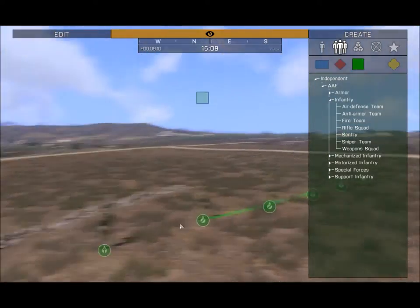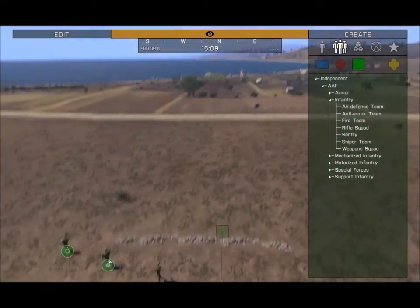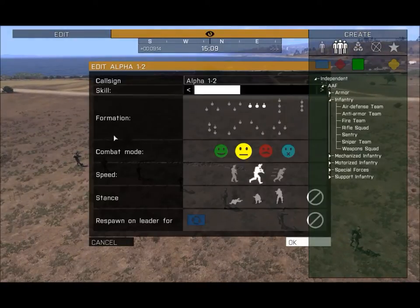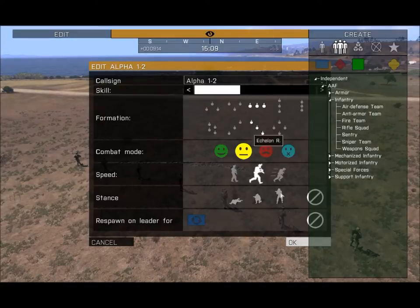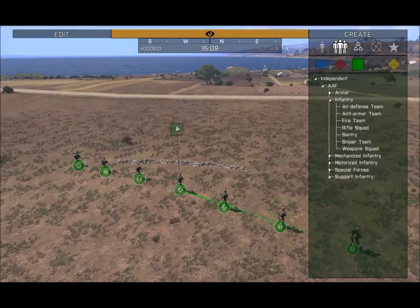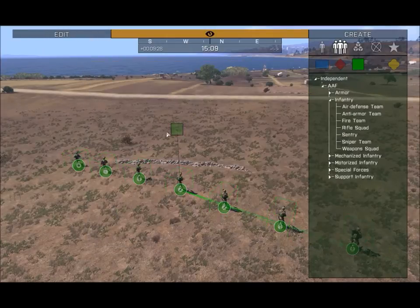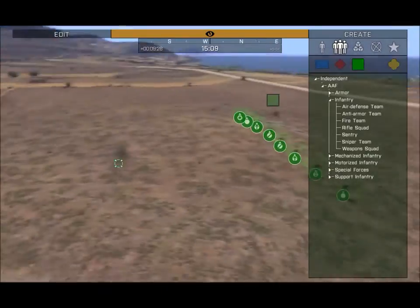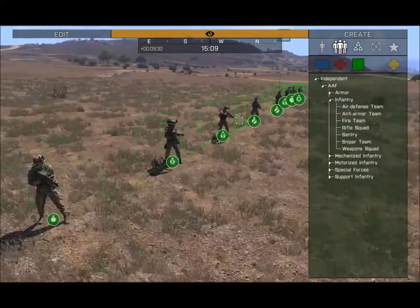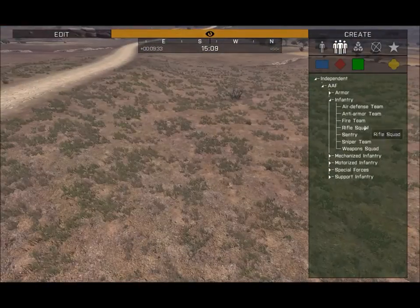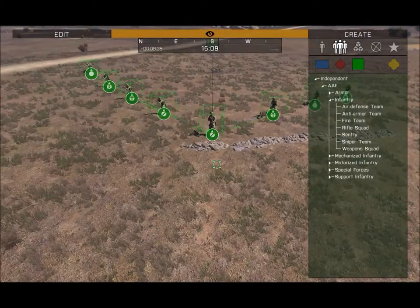First off, I access the main interface — the mood, the formation, the speed, and the stance — by double-clicking on the box over a unit's head. This applies to every unit that has a box over its head, and it will also select the entire squad as you can see — they're all selected by clicking that box. From there you can delete the unit and move it around.